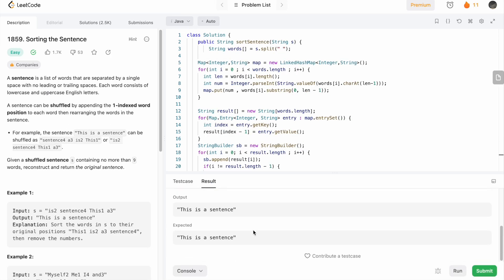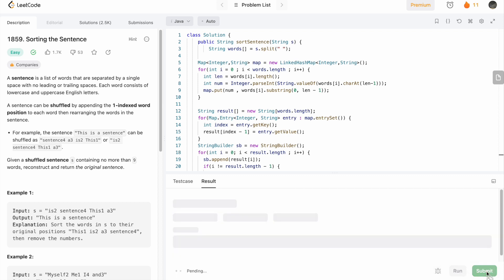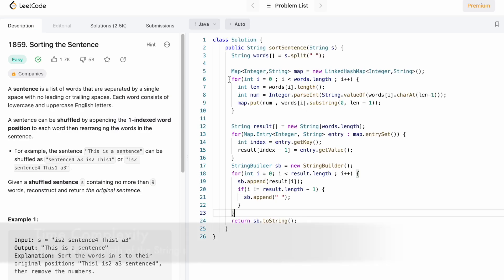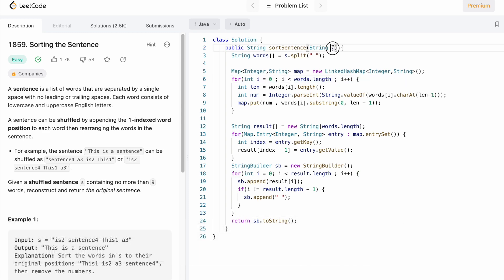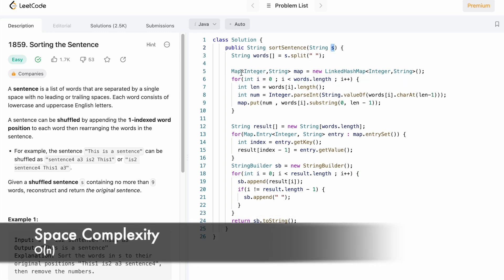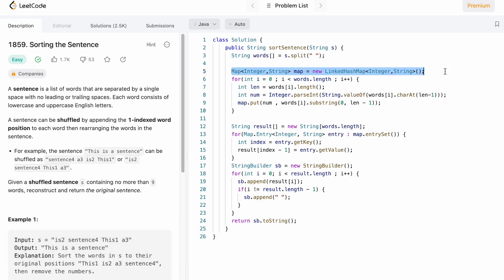The test cases are running and our solution has been accepted. The time complexity of this solution is O(n) where n is the number of words in the string, and the space complexity is also O(n) because we use space for n words to build the map and solve the question. That's the end of the video, thank you for watching and I'll see you in the next one.